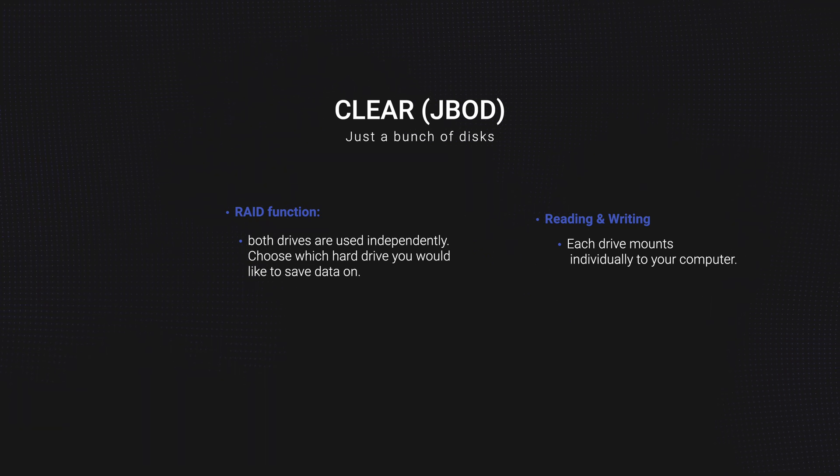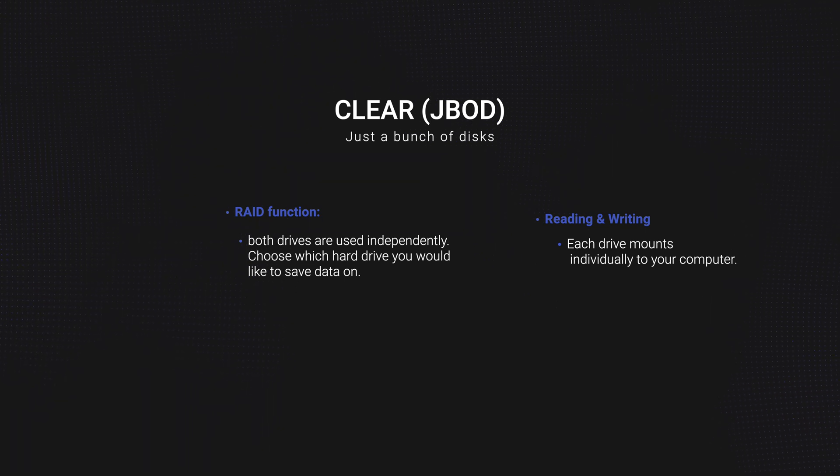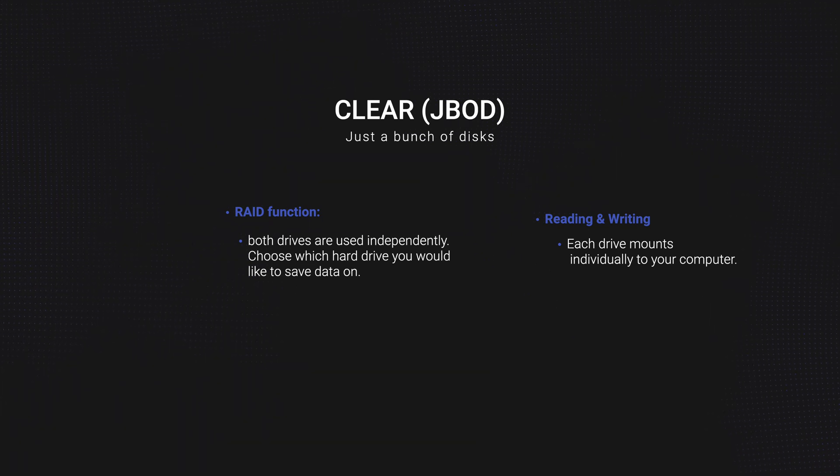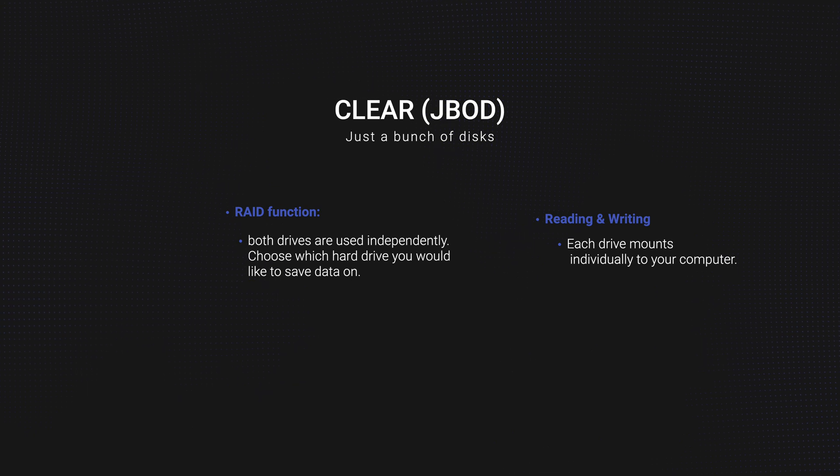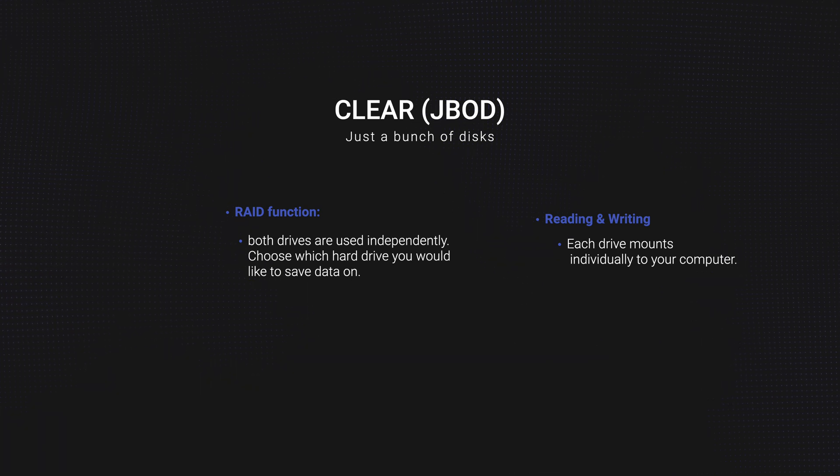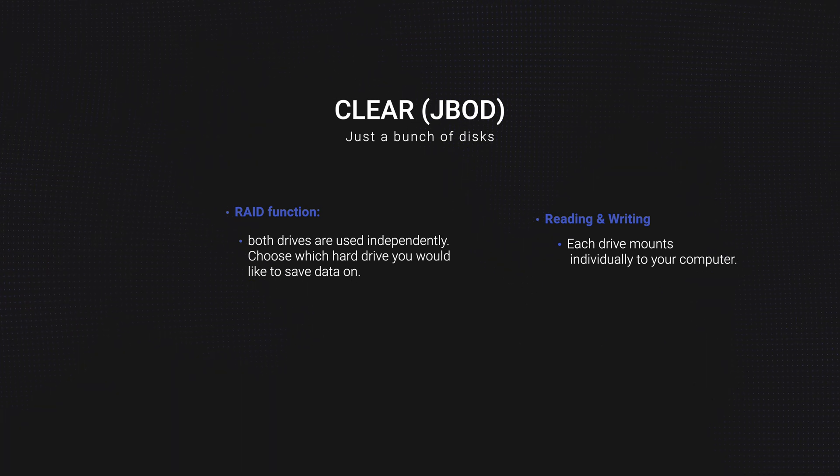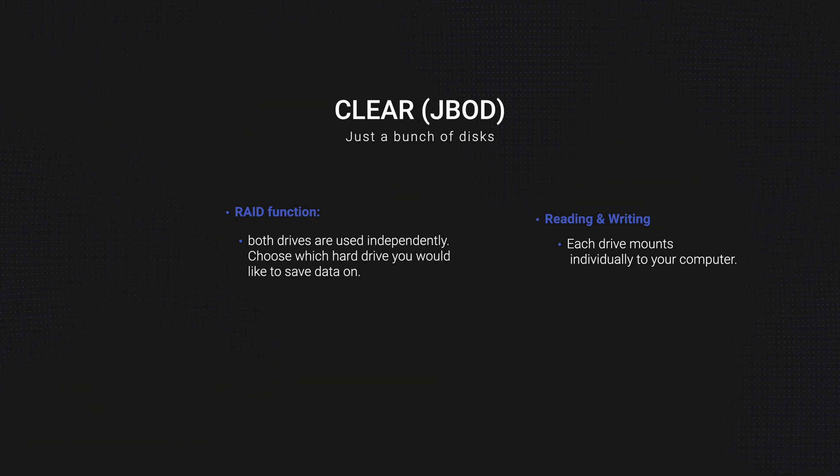So, you choose which hard drive that you would like to save data on since each drive will mount individually to your computer.